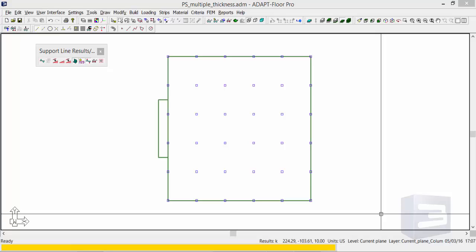This video shows how to adjust columns near slab transitions in order to have ADAPT Builder properly check punching shear with respect to multiple slab thicknesses near a column. This is applicable to all versions of ADAPT Builder and this model was made using Builder 2015.3.